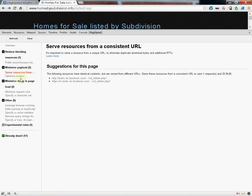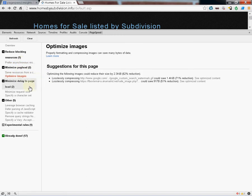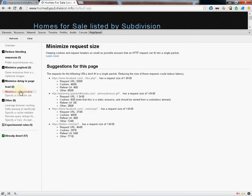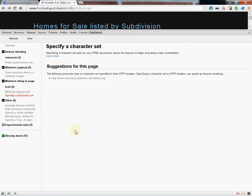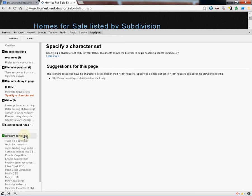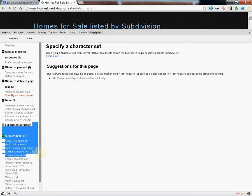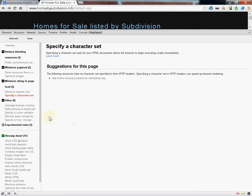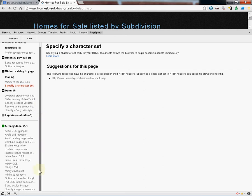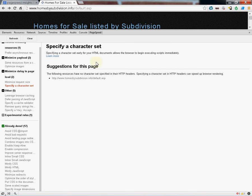It'll basically tell you what it is you need to do to increase the speed of your site. Down at the bottom, it's going to show you things that are already optimized. Things that you do not need to change. They're already optimized. And that's about it.